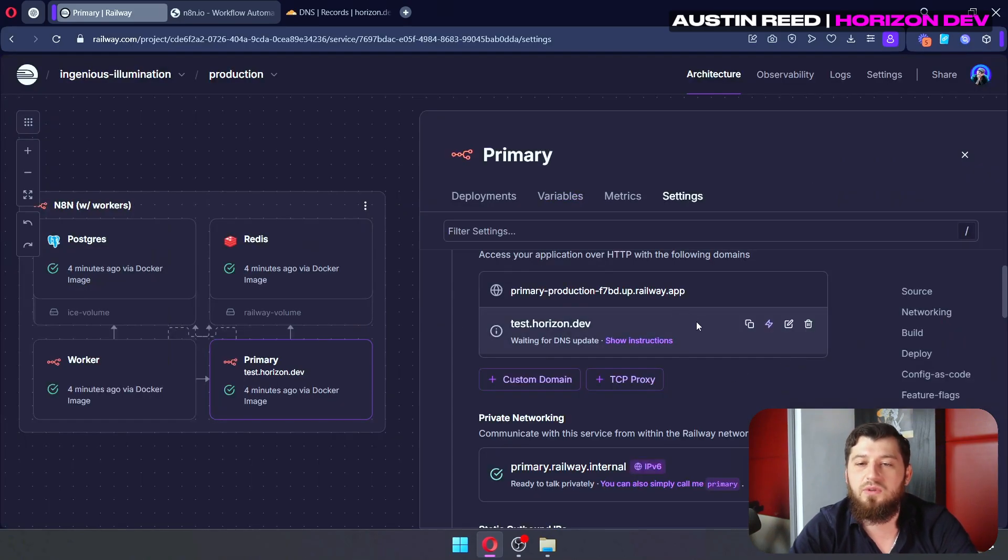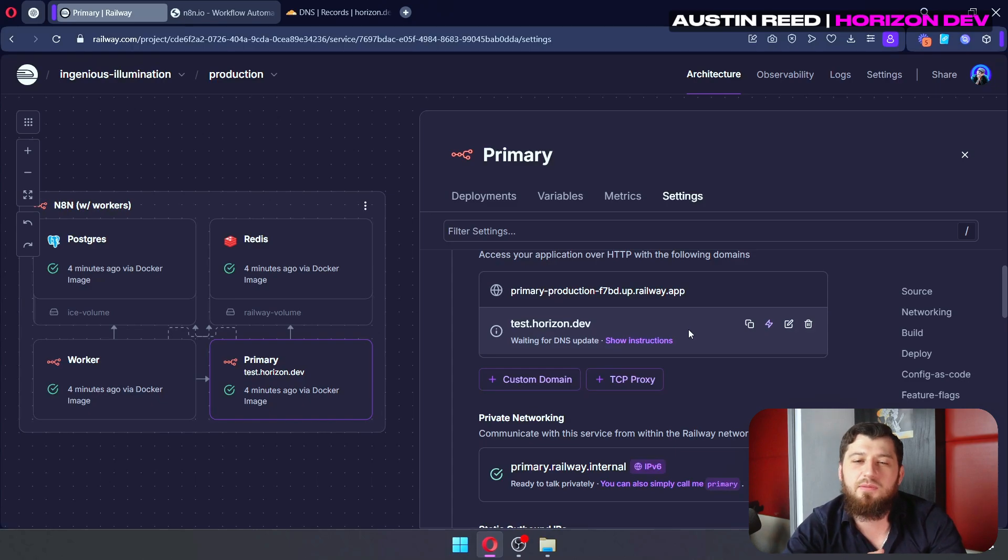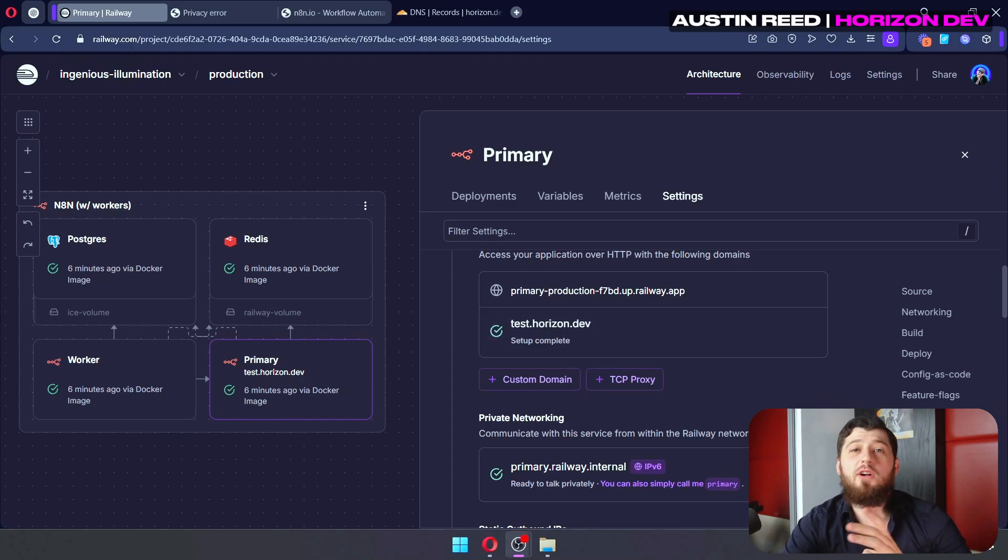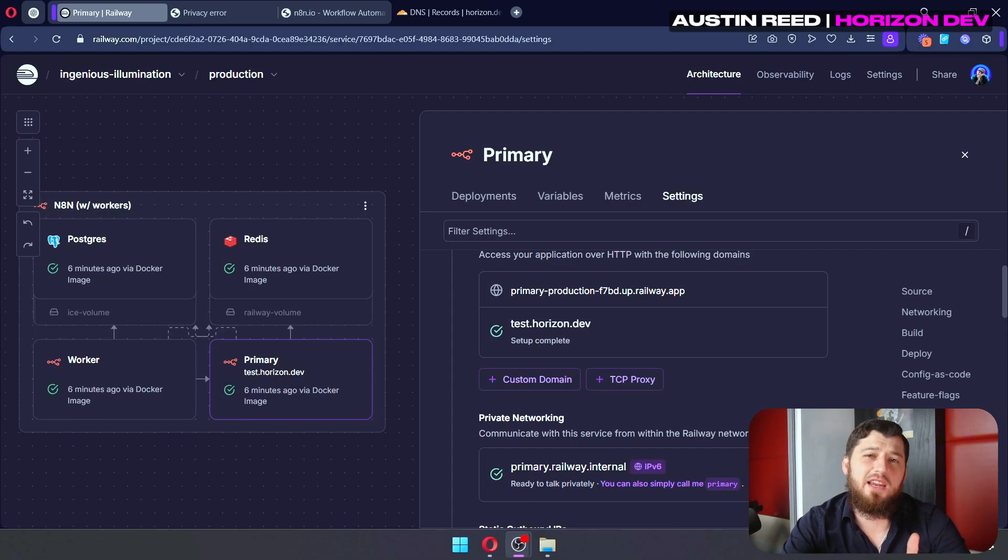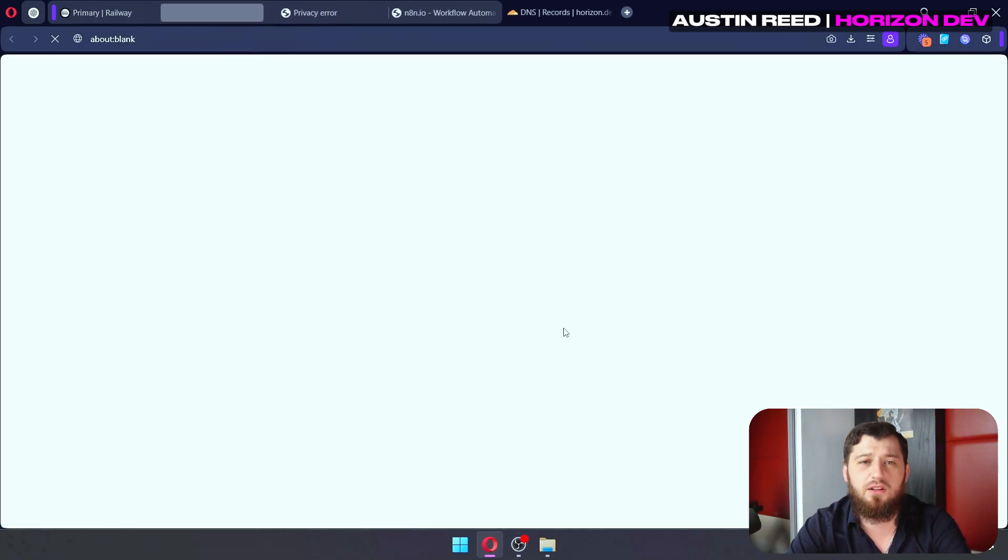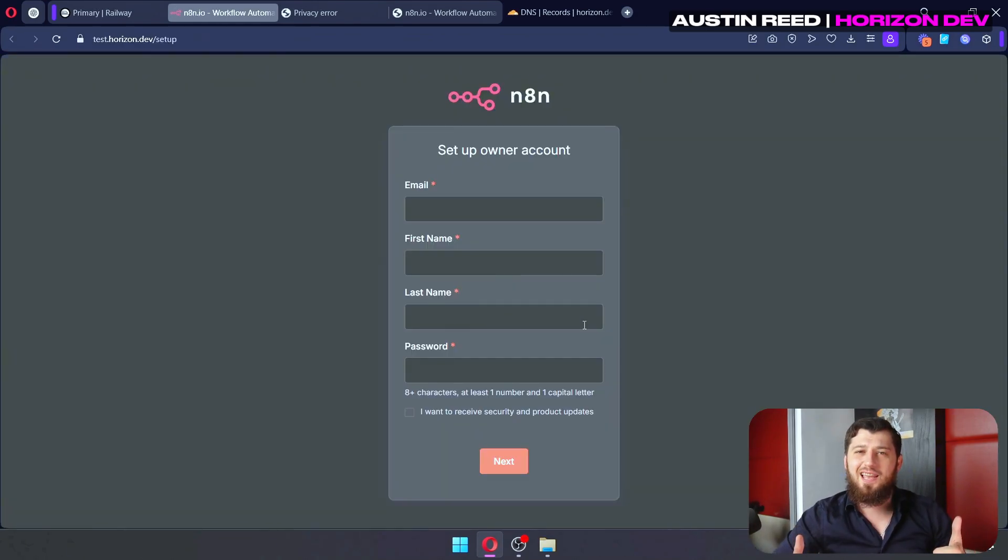And then we go back over to Railway, and we click dismiss. Now, this will take a little bit to verify. Last time, it took me about five minutes, but that being said, it can vary. That time I waited about five minutes, so it says the setup is complete. So let's go ahead and click on the link, and we can see that N8N is working, and we're good to go.